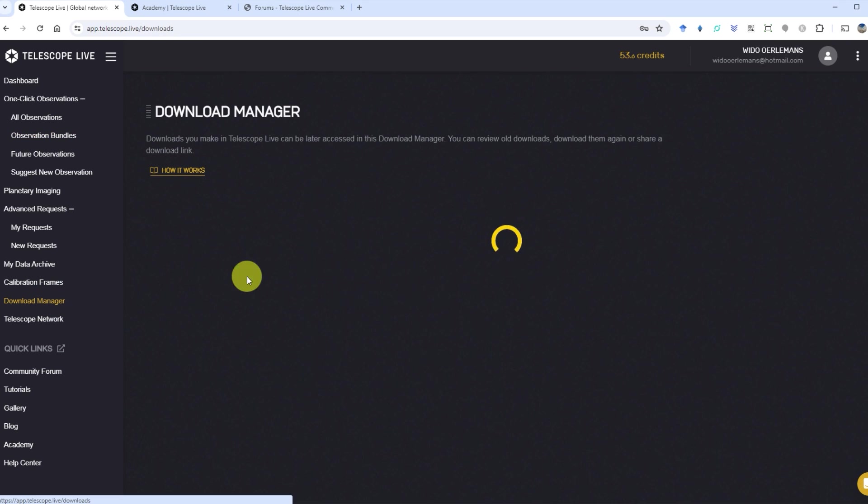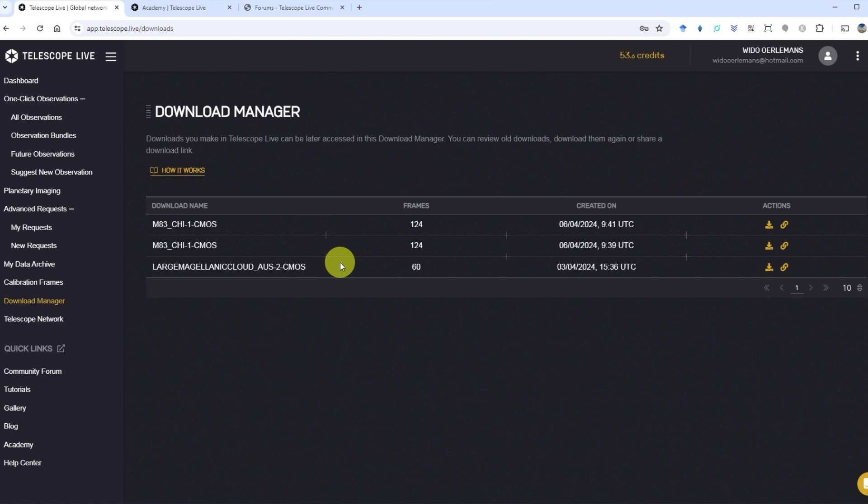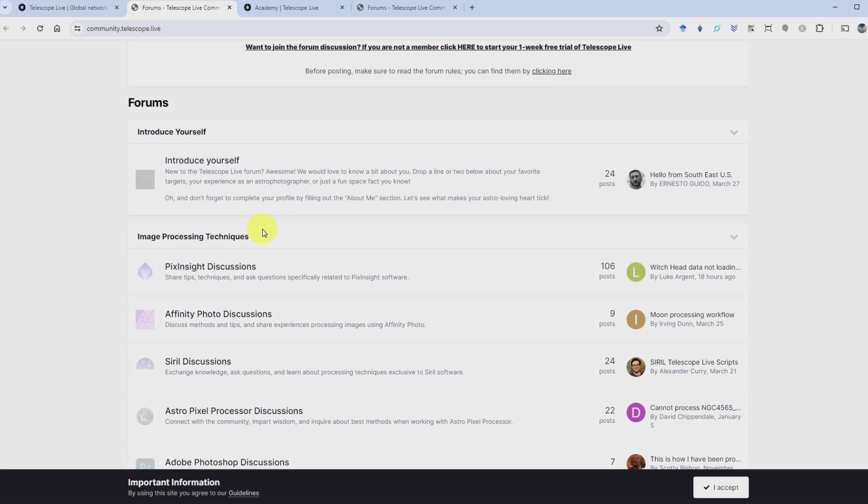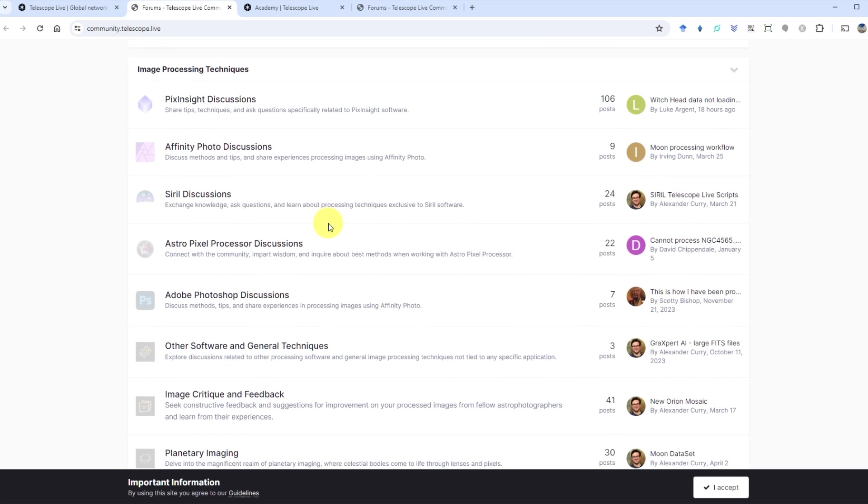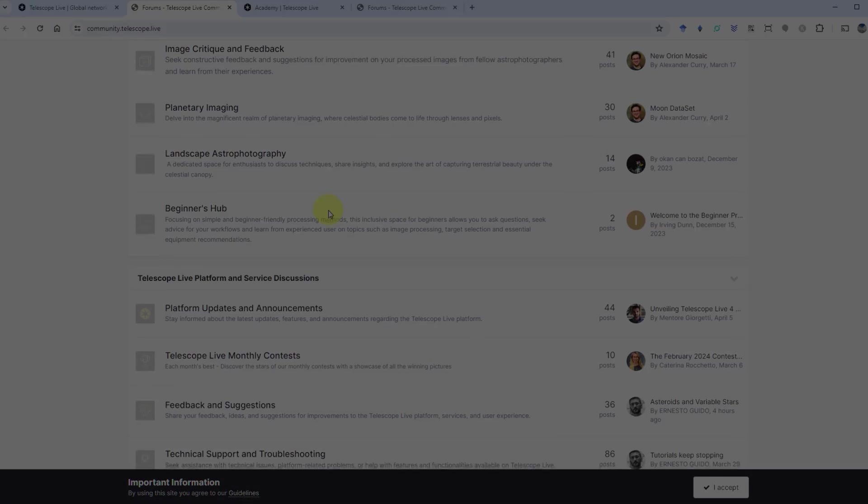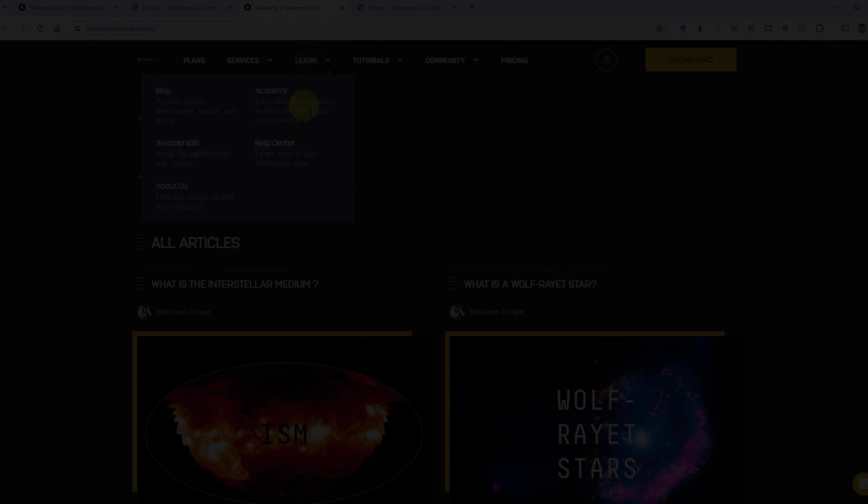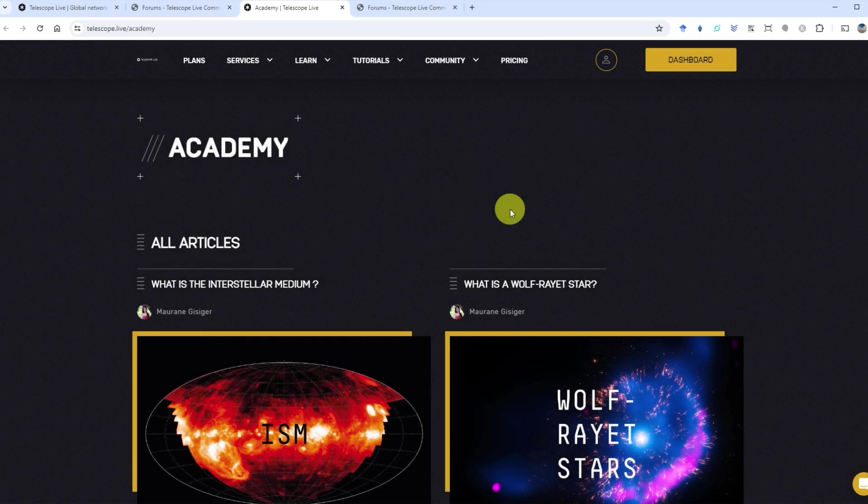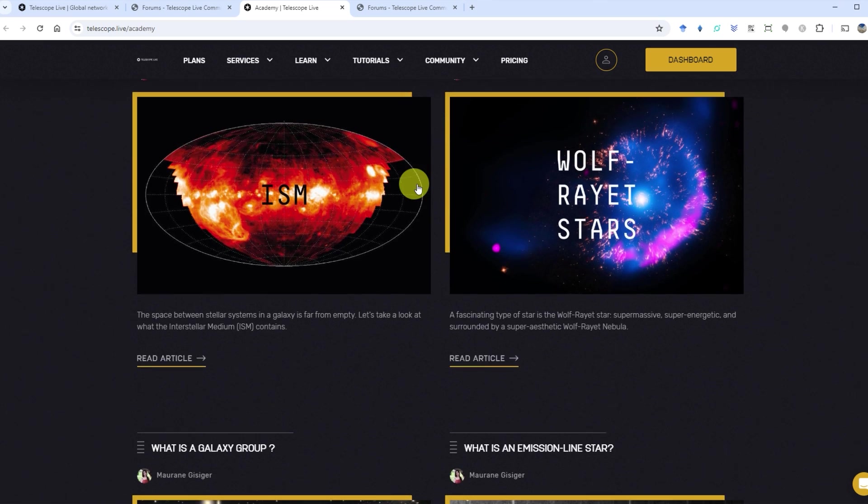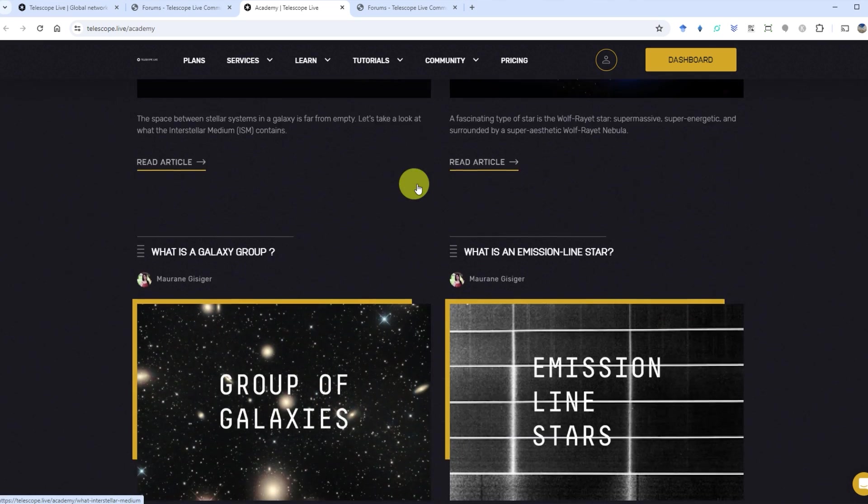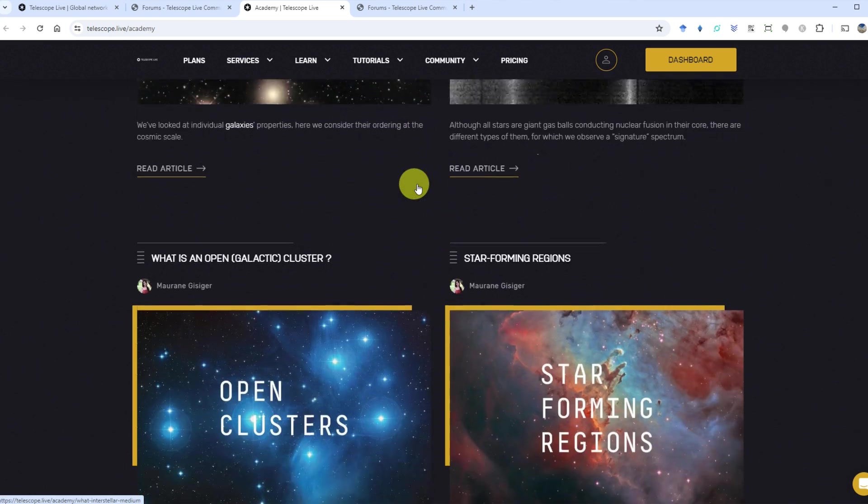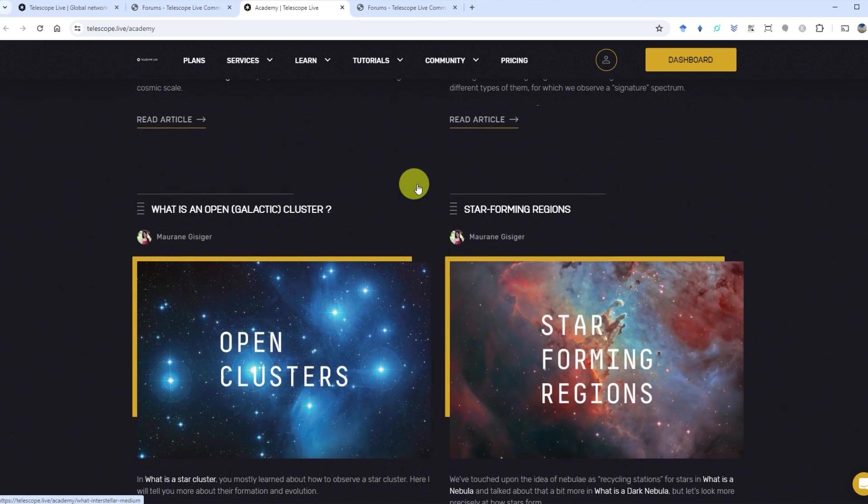On top of the main services like one-click observations and advanced requests for taking pictures of the night sky, Telescope Live also has a community platform where users can interact. They've got a tutorial section that's all about giving tips on astrophotography and an academy where they dive deep into explaining what objects you can observe in the night sky.